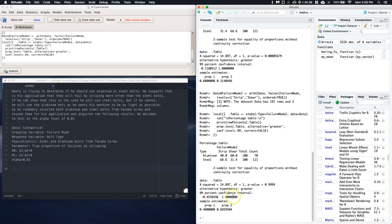And we have our confidence level. OK, and if we just look at this, we're like, hey look at this. Our p-hat, or the sample proportion of stripping for the aluminum bolts is actually less than the steel.